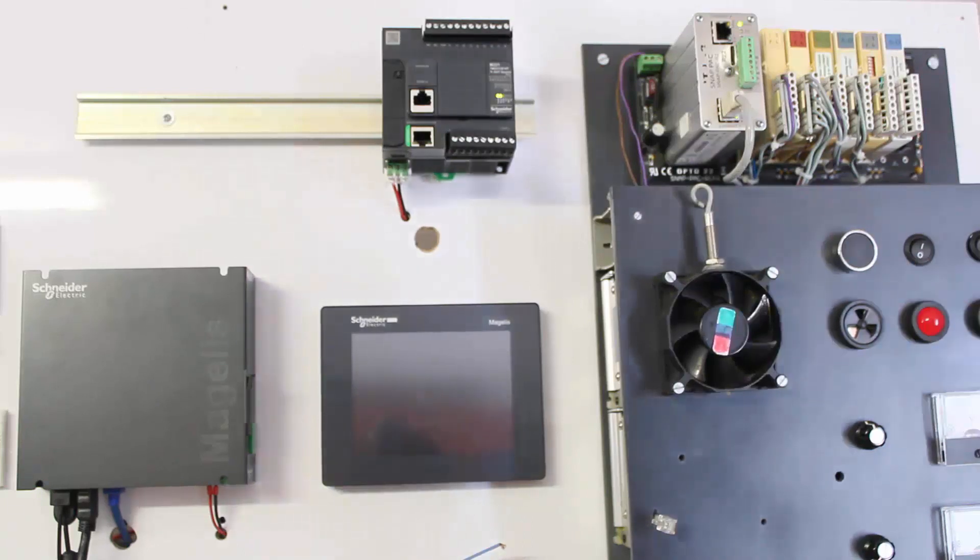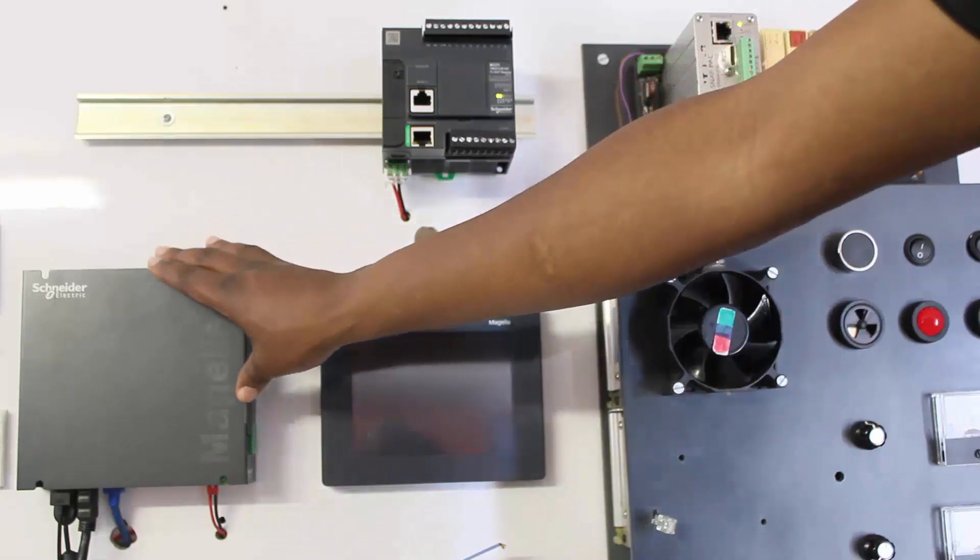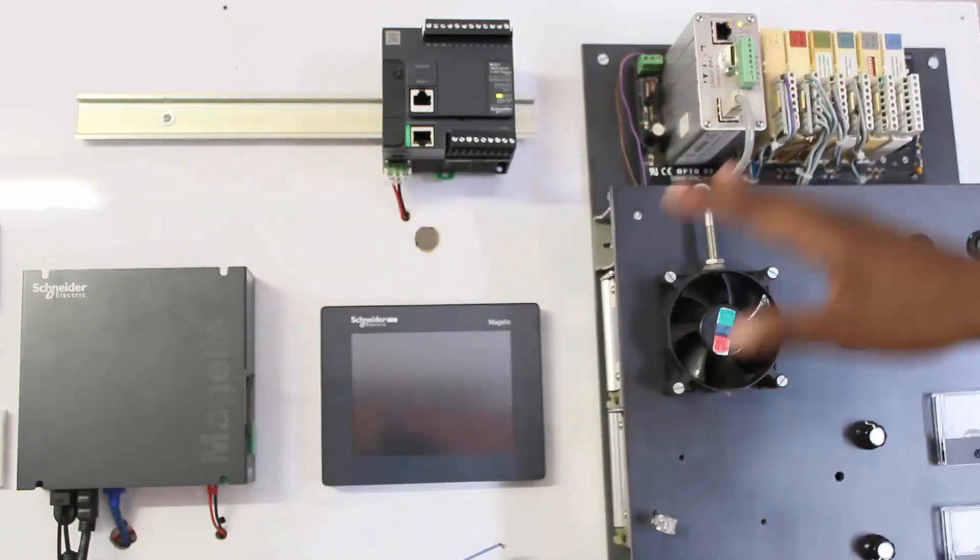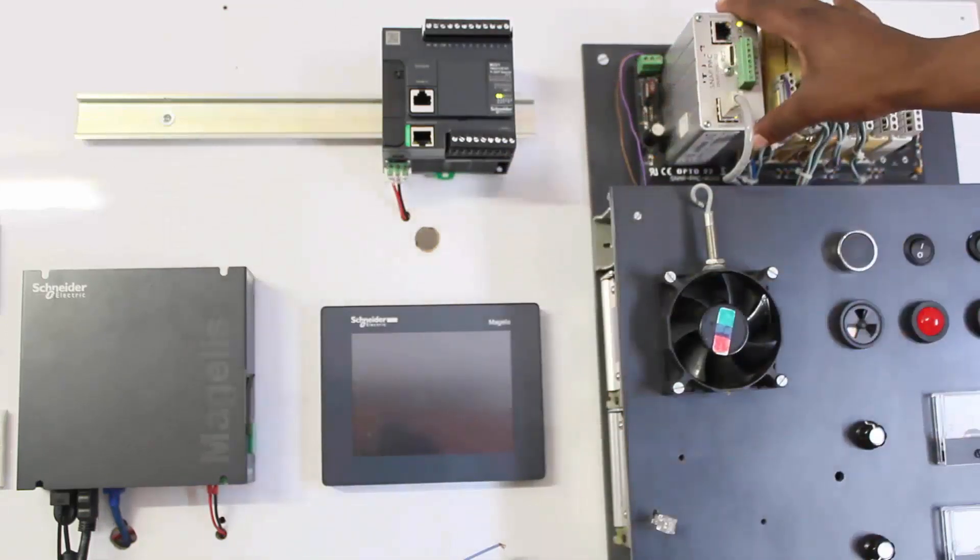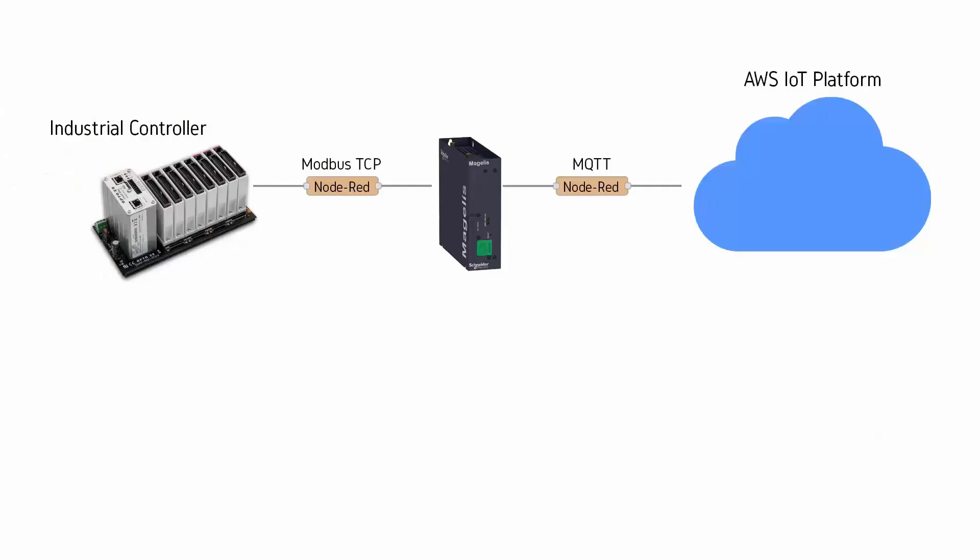To do that I'm going to use this industrial IoT gateway as an interface between the industrial controller and the cloud platform. I'll be using Node-RED platform running natively on the IoT core box to collect data from the industrial controller using Modbus TCP and then acting as an MQTT client to publish the data to the AWS MQTT broker.